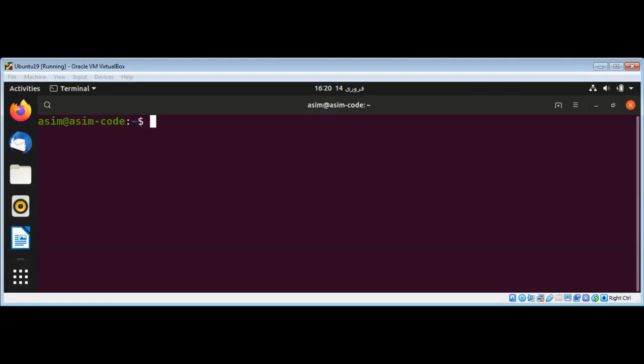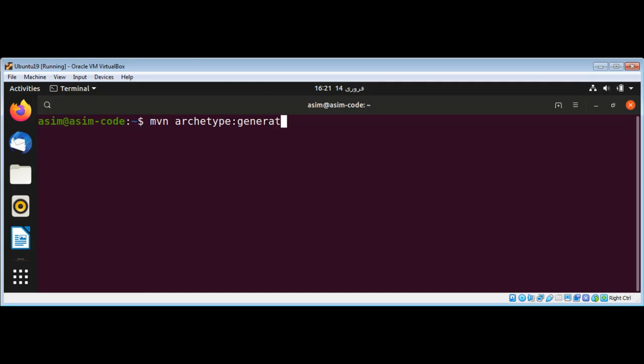In this video we will learn how to create a Maven project with the quickstart archetype. With Maven, we can type archetype and use generate. Hit enter.